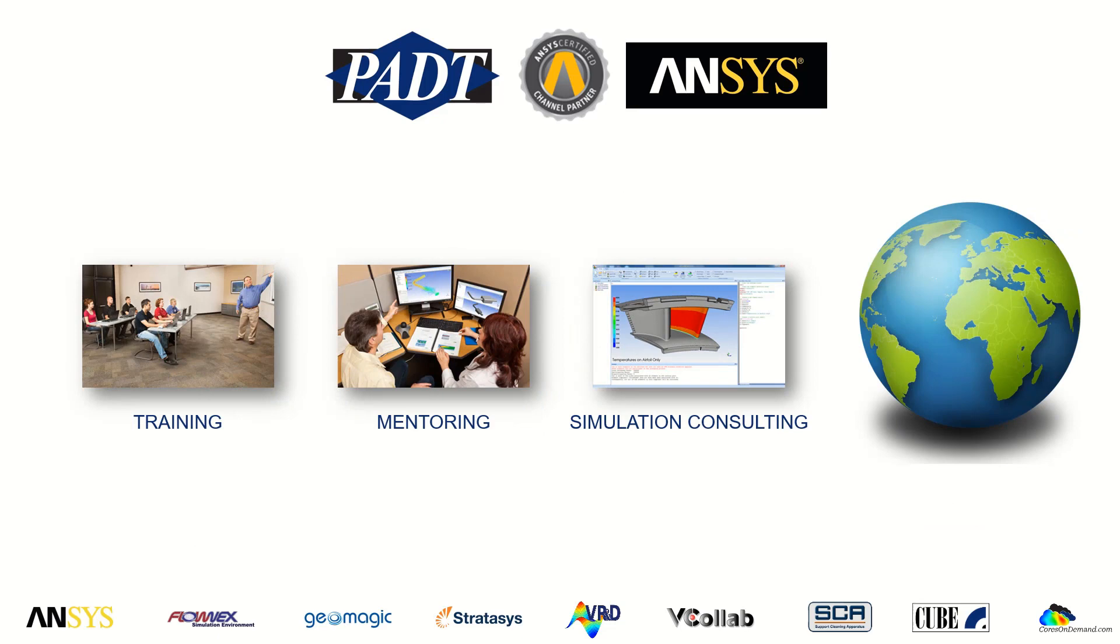In addition, we provide training, mentoring, and simulation consulting with these ANSYS tools worldwide.